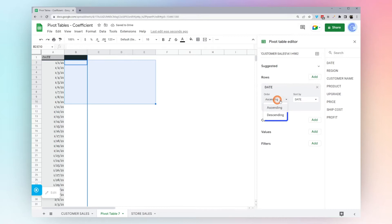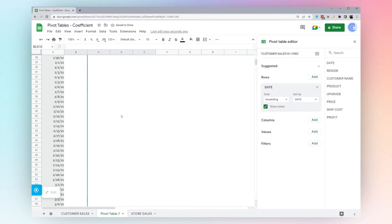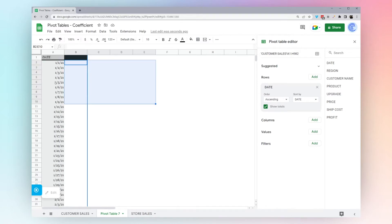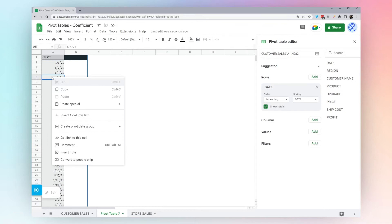Now we can pick an order ascending or descending. Then we can show totals, which is actually at the bottom. You can't see that right now. First off, let's get rid of this issue. We have all the dates in here, which is not what we want. We want to group them.